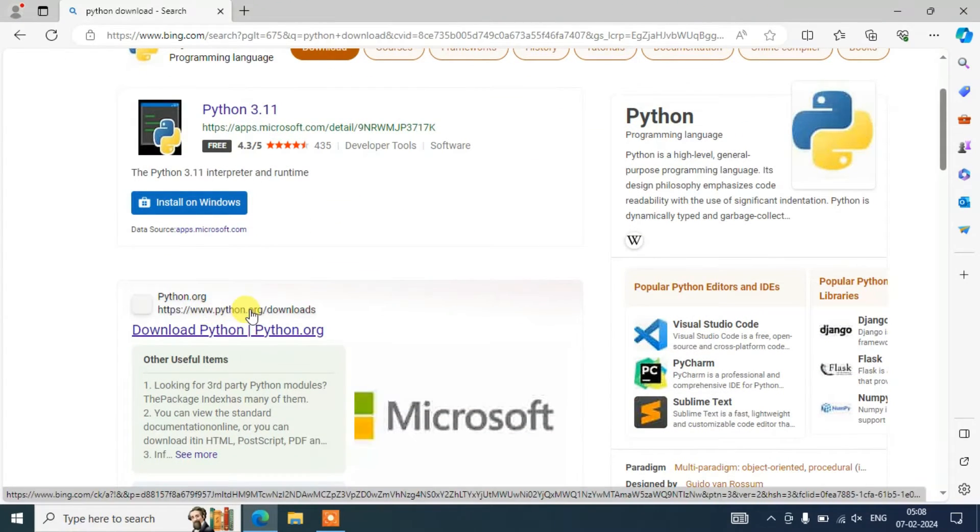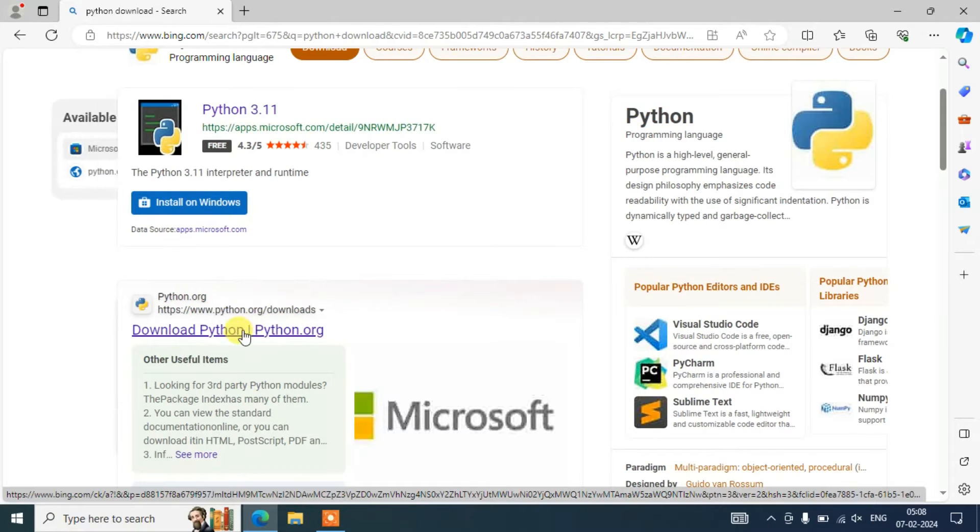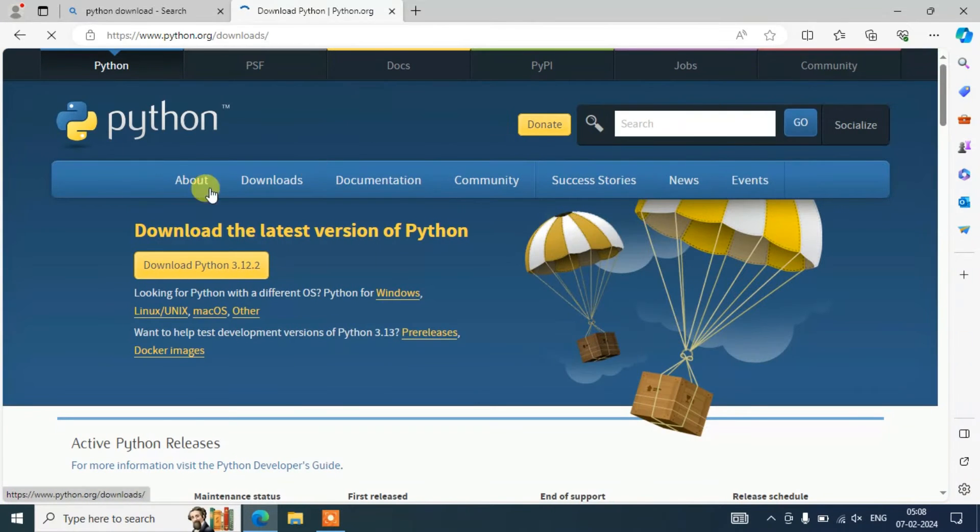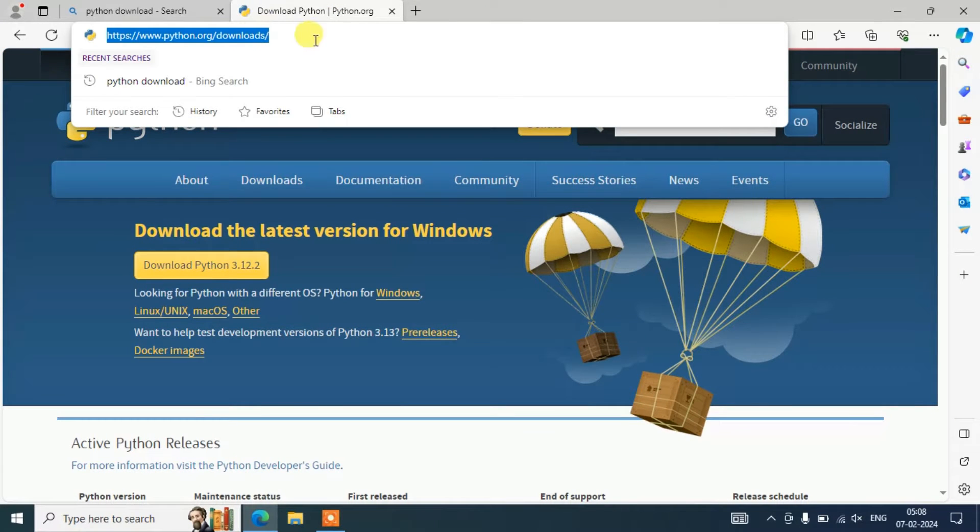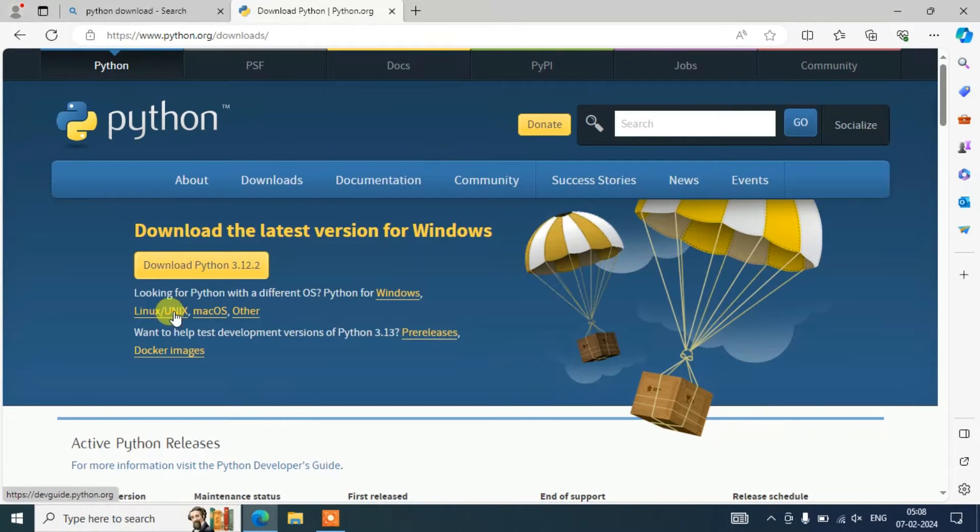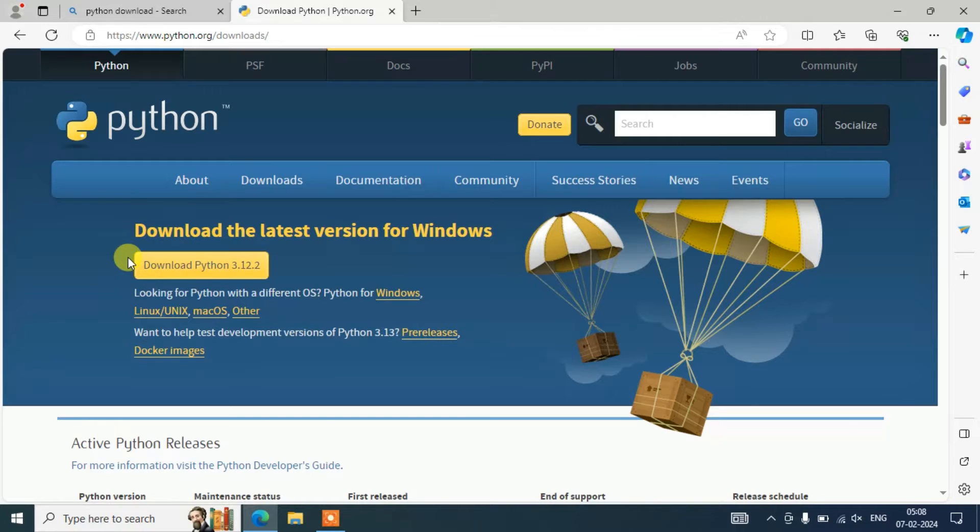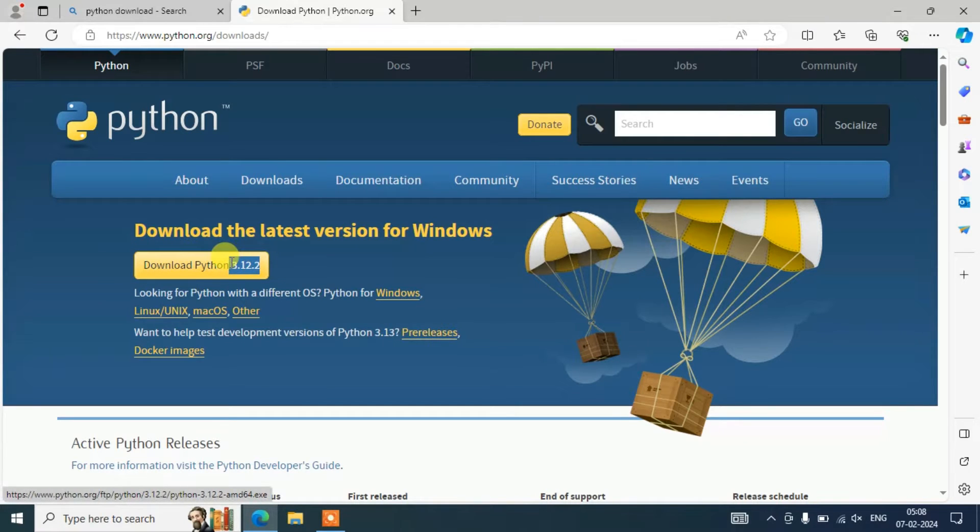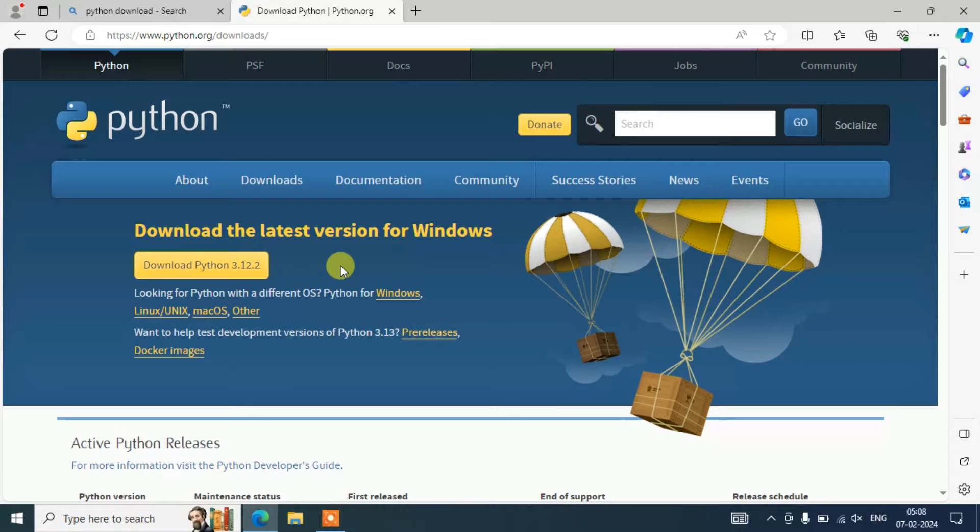So you need to click on this Download Python, and it's going to redirect to the official site of Python. So this link I'm going to put right in your description so you can directly use that link to land over to the official site of Python. Once you are here, you can see that our latest version of Python, that is version 3.12.2, is available to download.